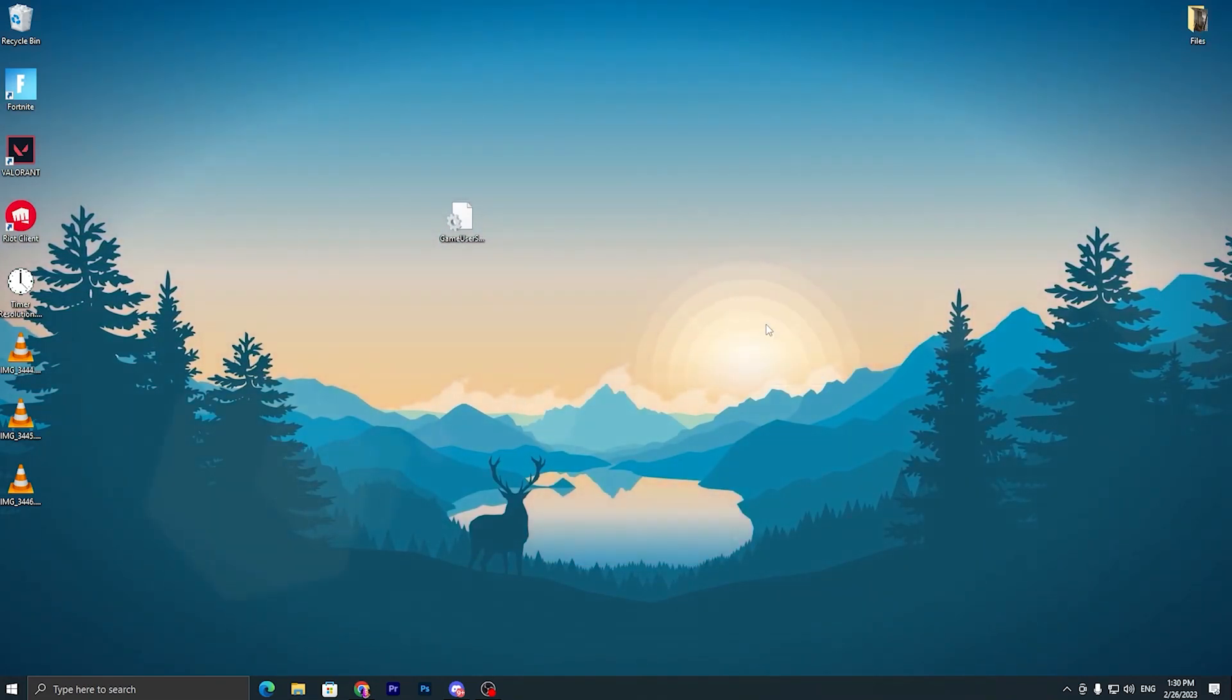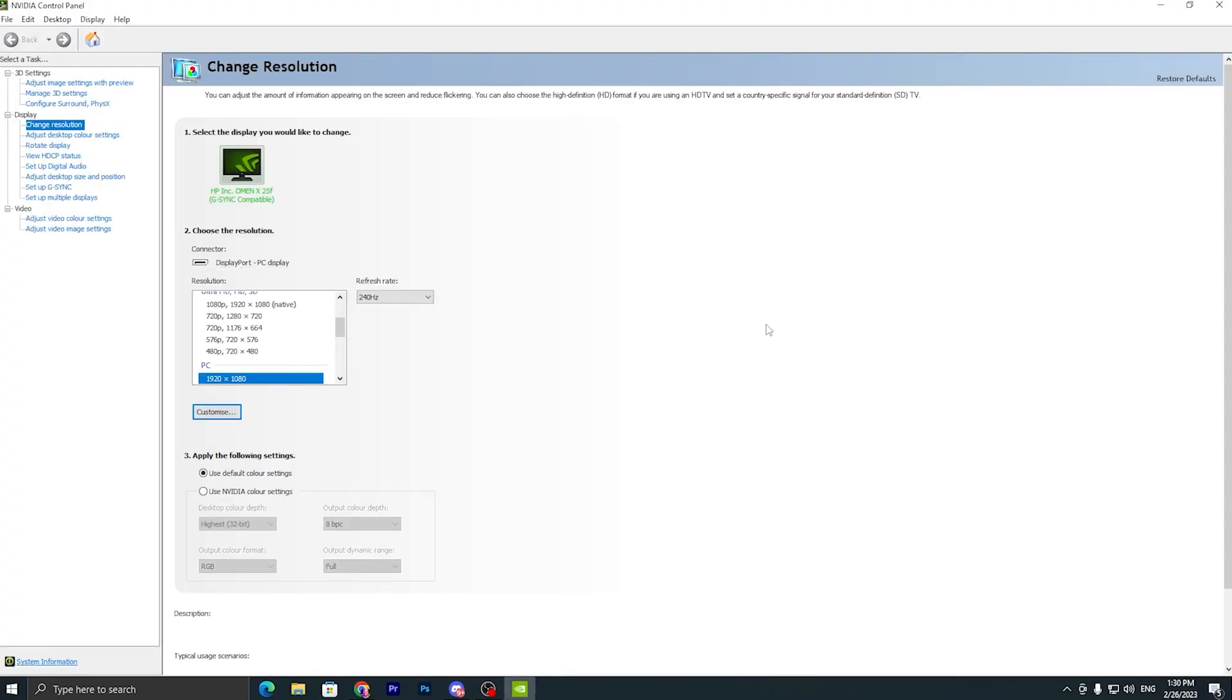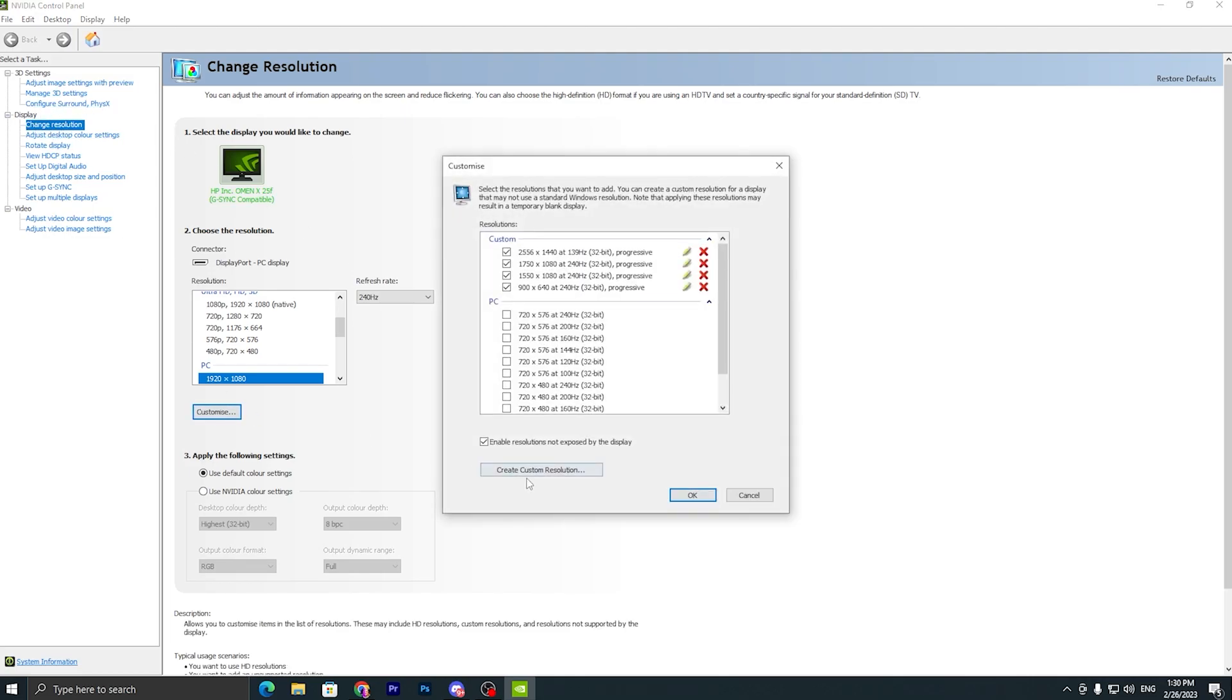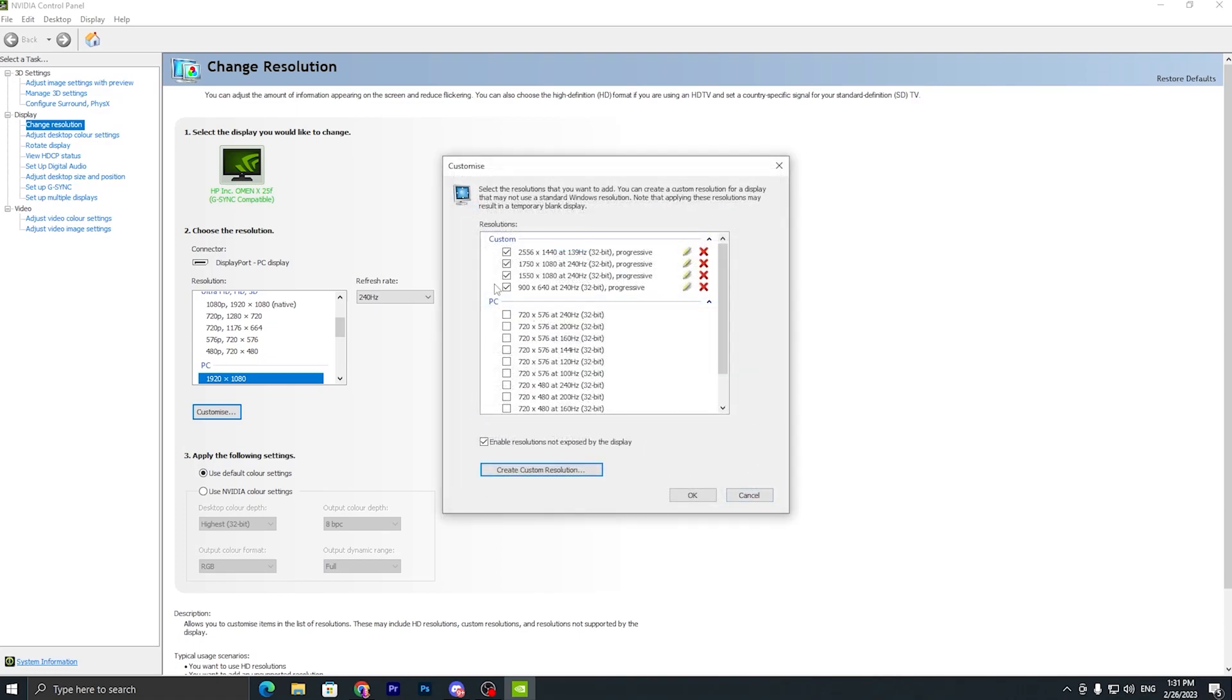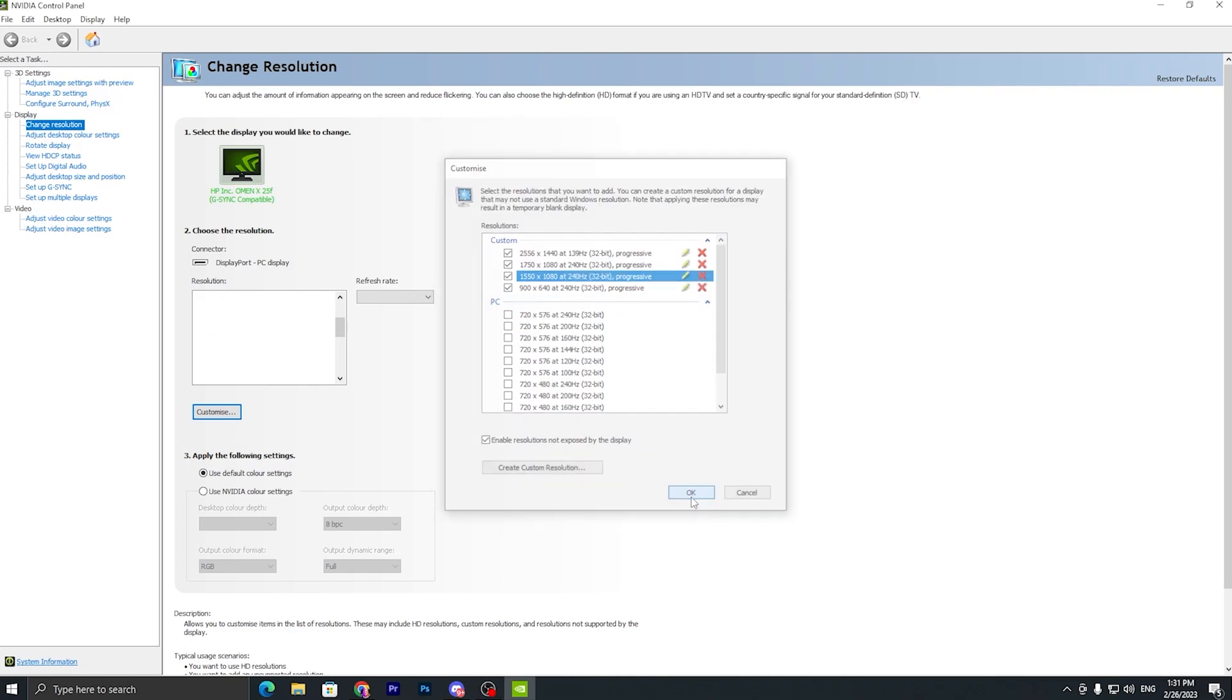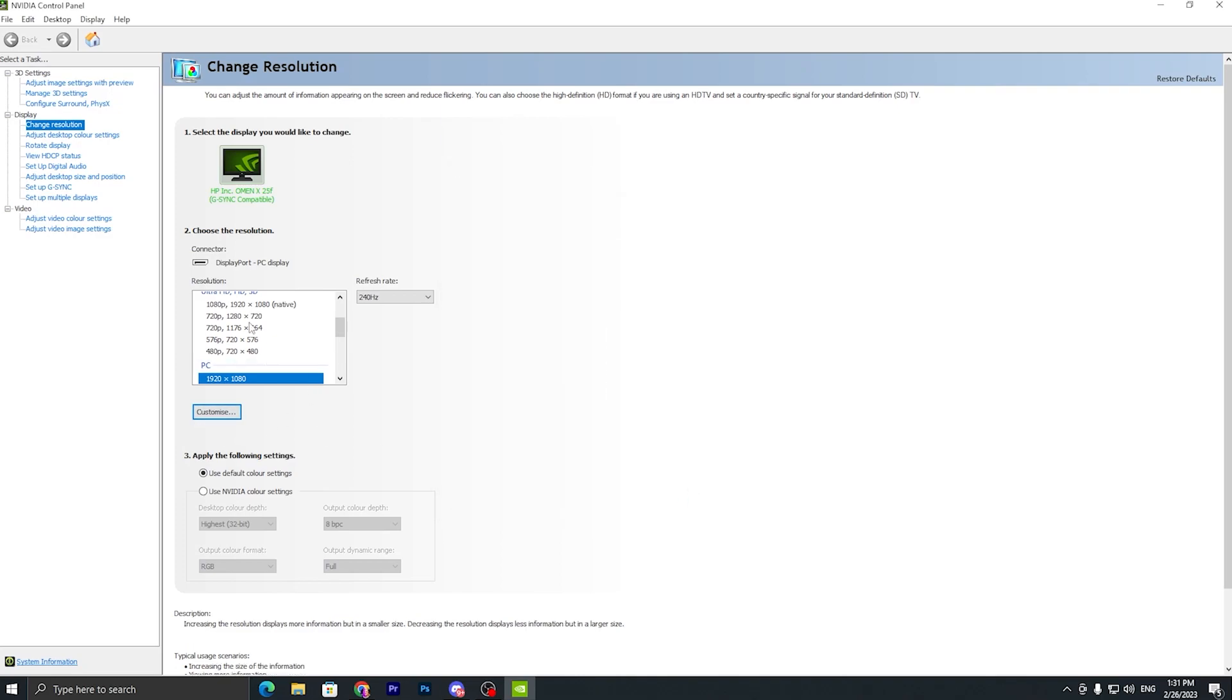Now you need to open up your NVIDIA or AMD control panel for creating this custom resolution. Go to the change resolution tab, go to customize, go to create custom resolution, and you need to type here 1550x1080p. Now put here your refresh rate of your monitor, then click on the test button and this will create a custom resolution on your PC. Like I already got one here, click on the OK button and apply this resolution on your PC.